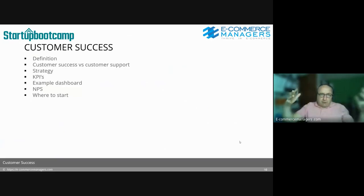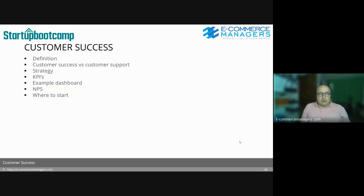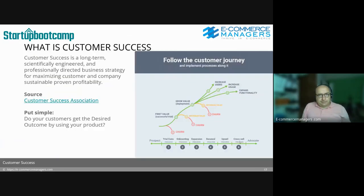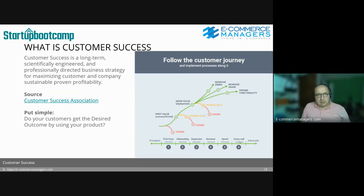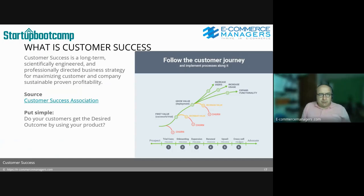A lot of this will be more of a framework for how to think about customer success — selling your first few products is quite another phase. Customer success is a long-term, scientifically engineered, and professionally directed business strategy for maximizing customer and company sustainable proven profitability. That definition is from the Customer Success Association. For me, put simply: do your customers get the desired outcome by using your product?